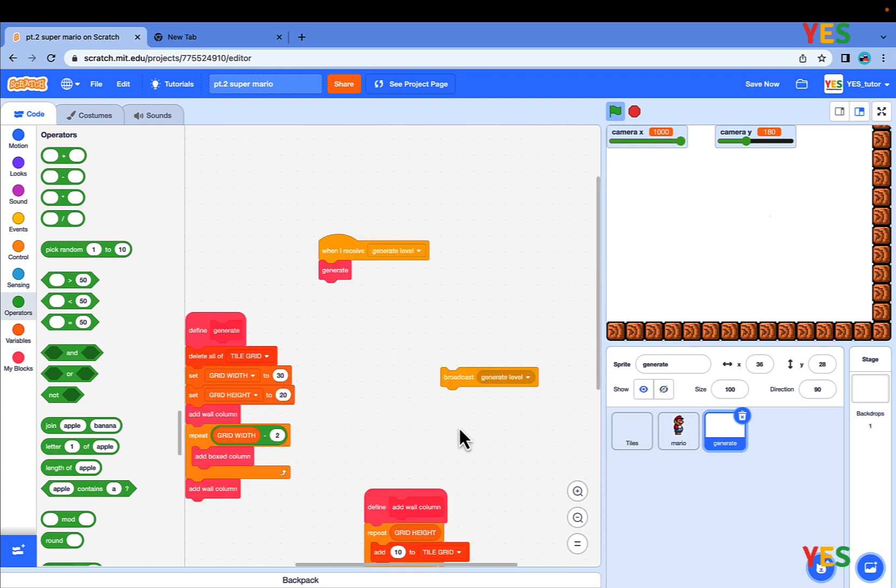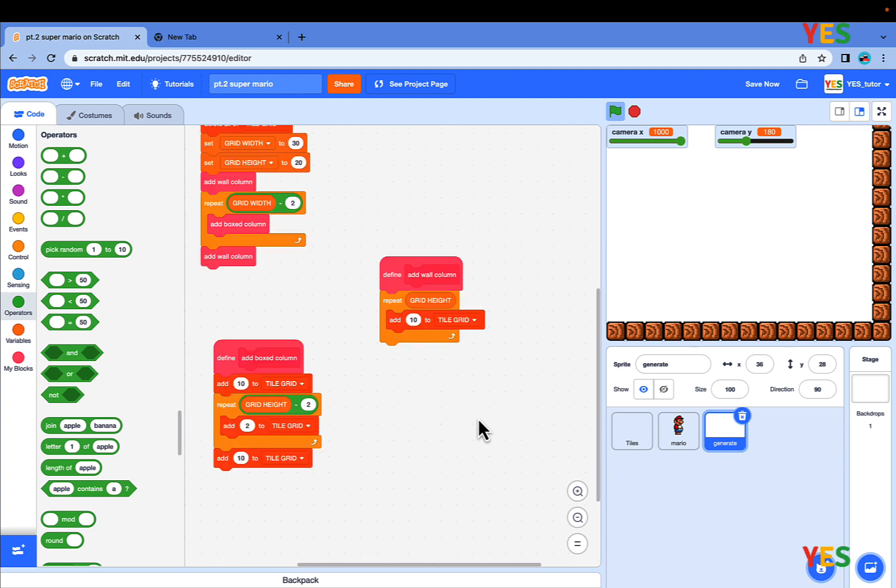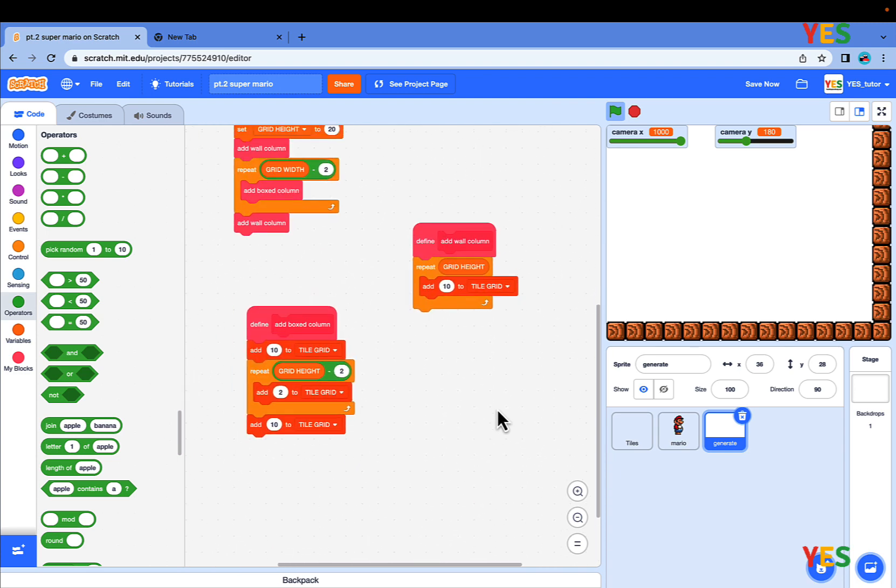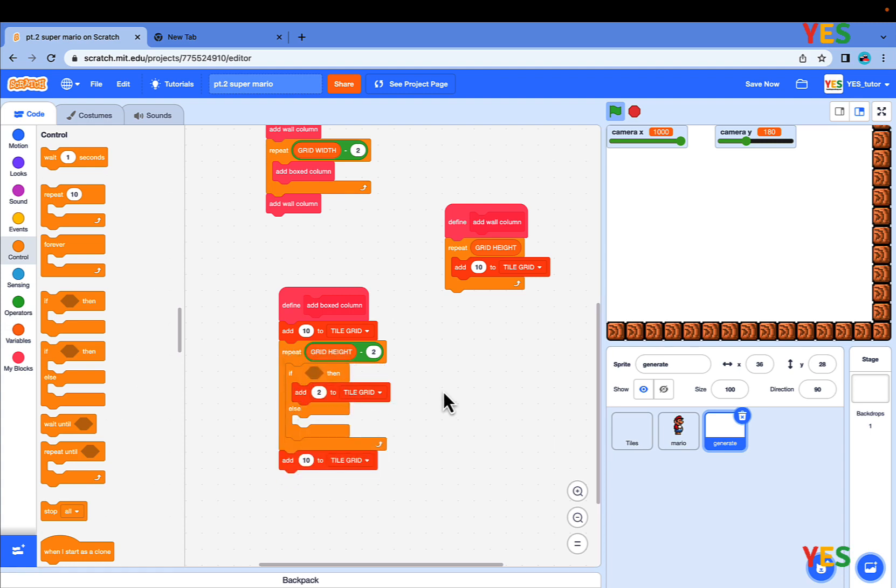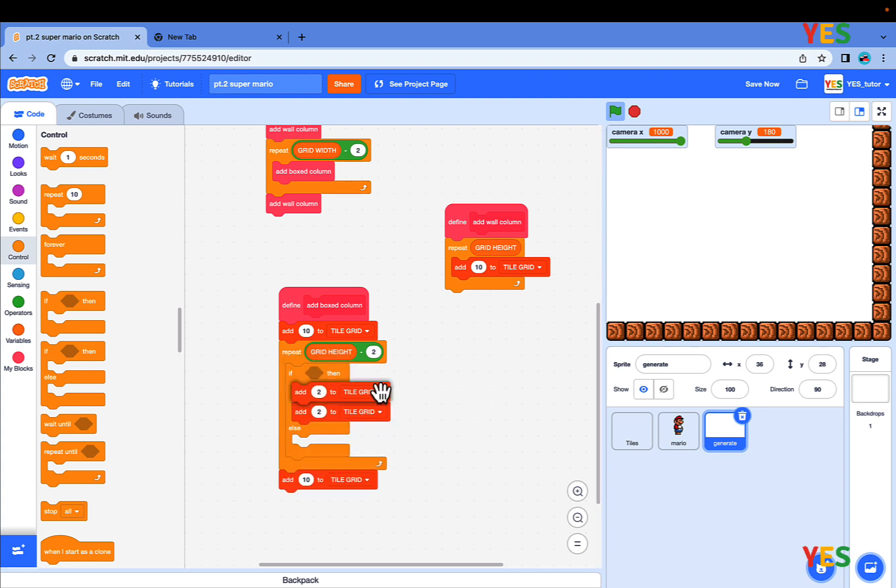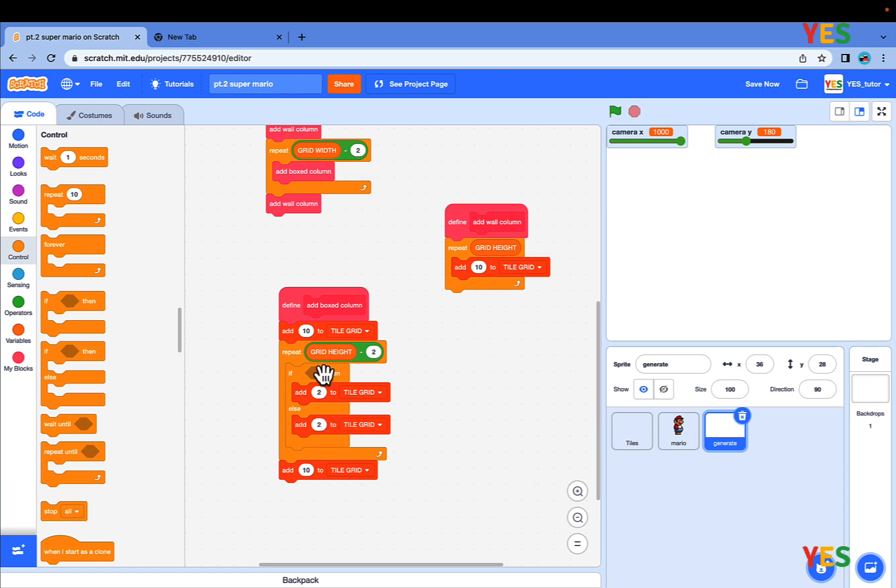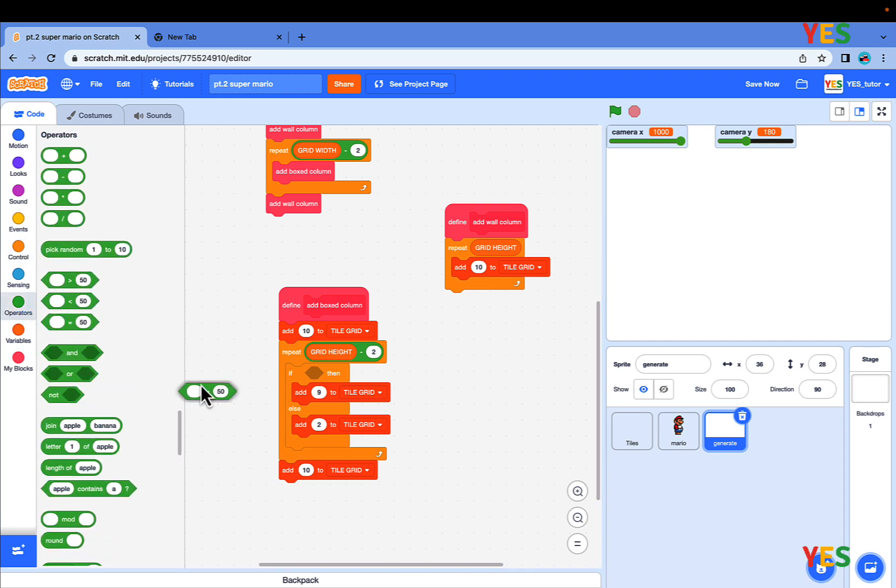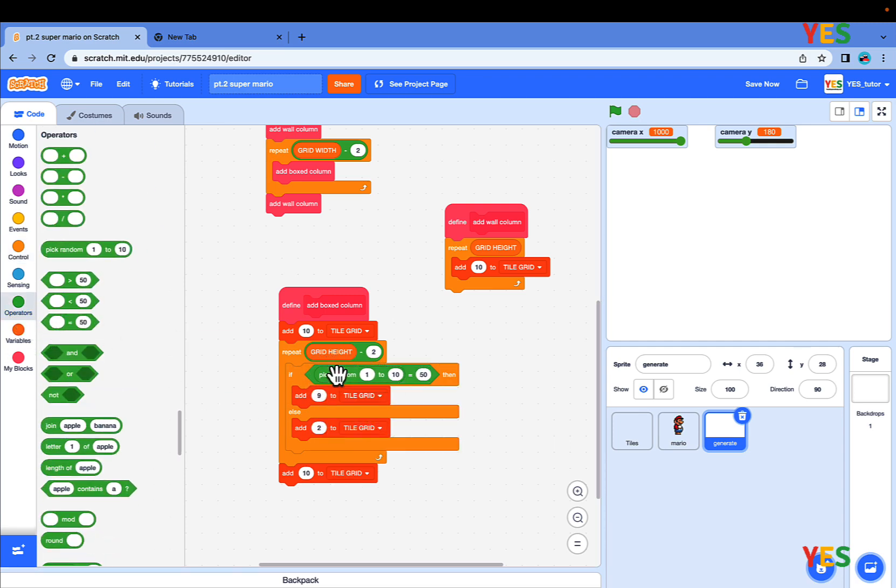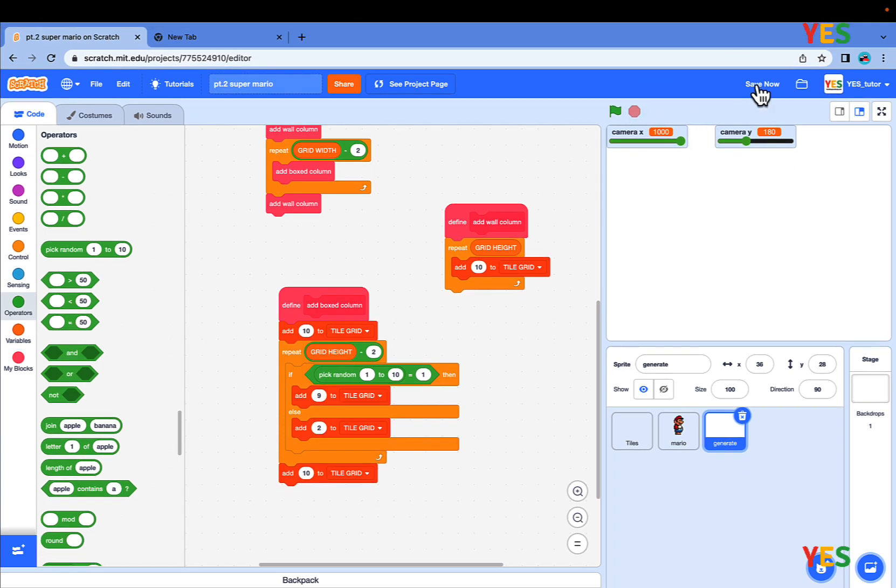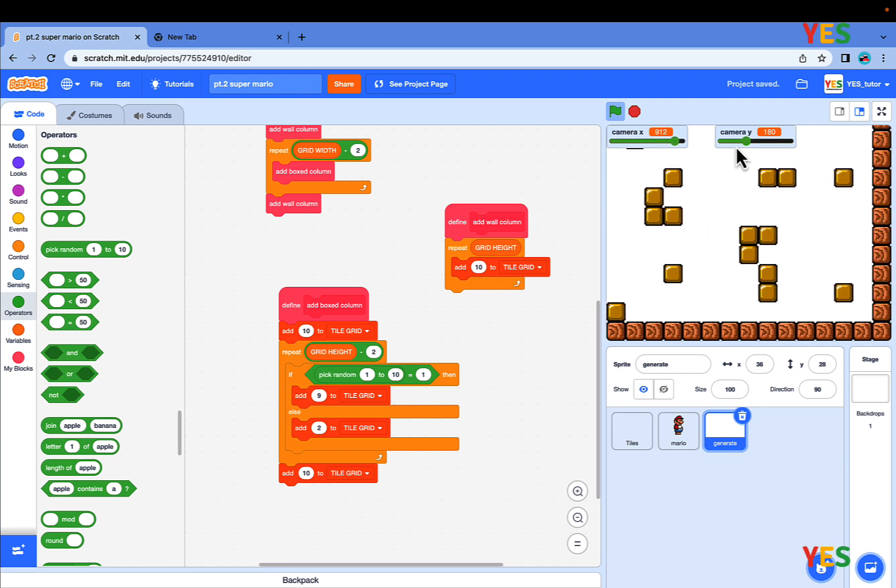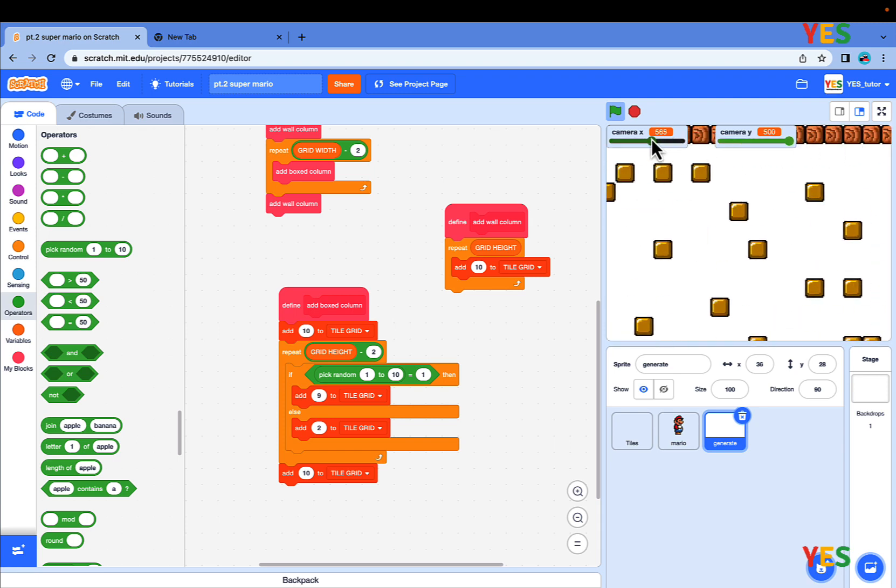Let's also make it more like a level-y kind. Go into the general script, go into control, drag an if else and put it in the add box column repeat. Put an add 2 in the else, and in the if, put a 9. Go to operators, drag an equal, and drag a pick random, put on the left, and equals 1. So it's like a pick random value. All of this is under the add box column. Let's test it. Now there will be scattering of golden blocks. Perfect.